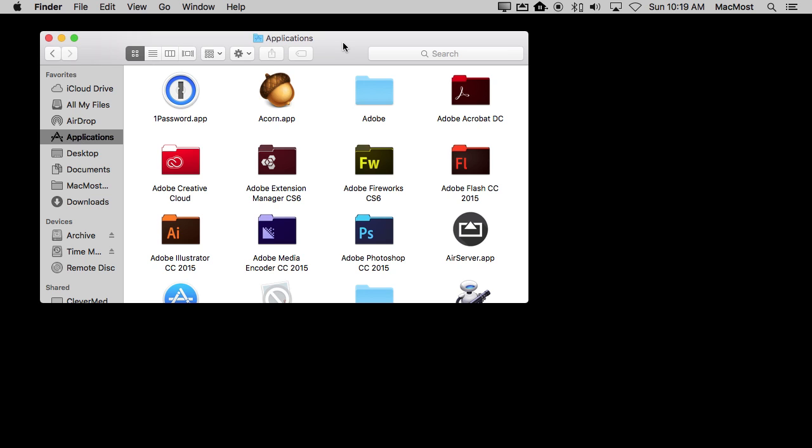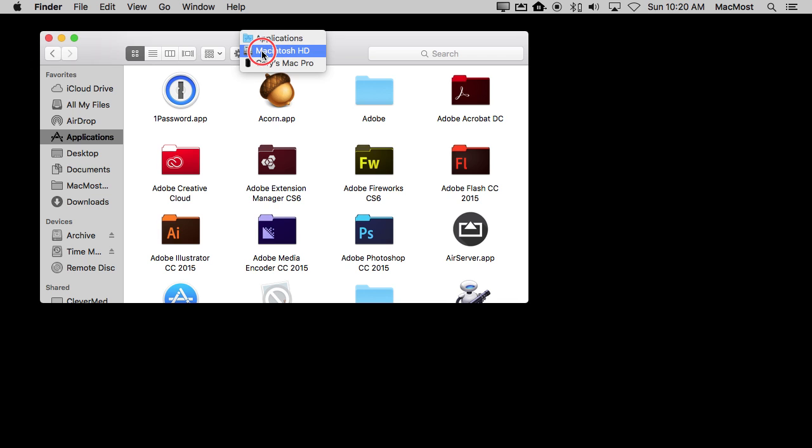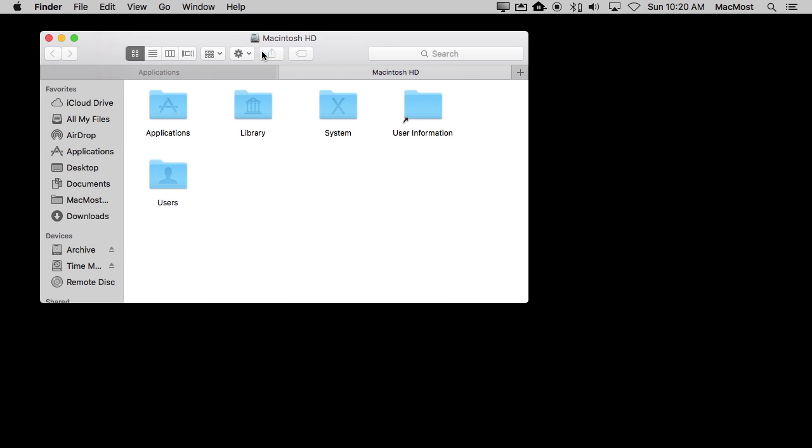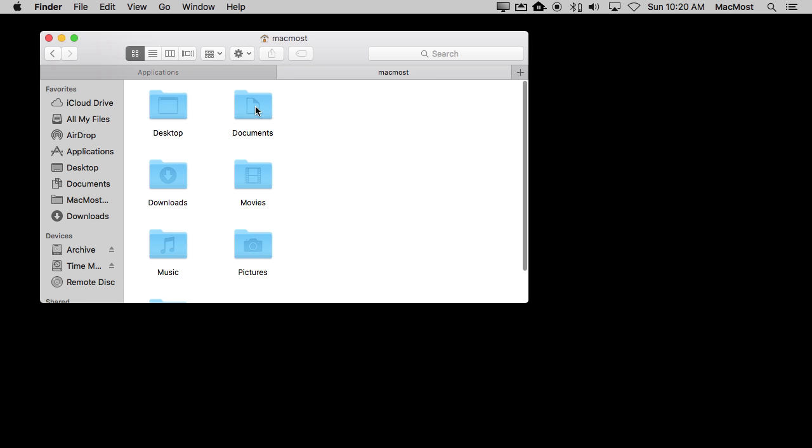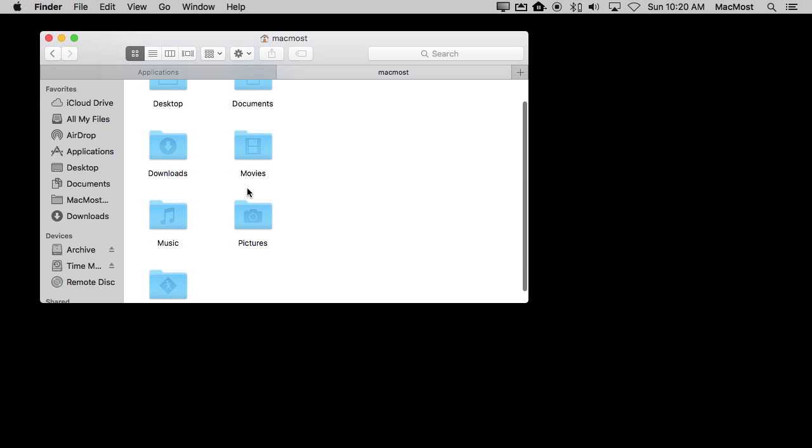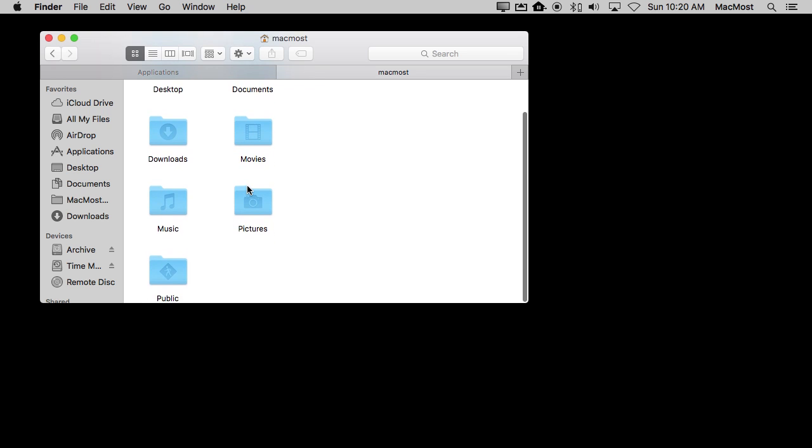Now unless you've done something special, all of your applications are here. It's possible you could have installed some somewhere else by choosing some custom settings. Also, if you go to the hard drive level and you look under Users, you'll find your user folder there. You'll find your Documents folder, Desktop, Downloads and such there as well.